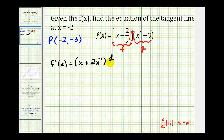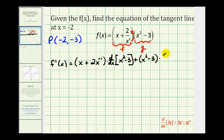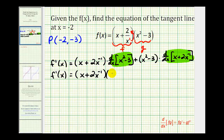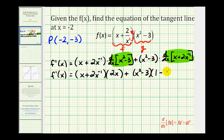That's 2x to the negative 1, times the derivative of the second function — the derivative of x squared minus 3, we'll come back and find that — plus the second function times the derivative of the first function, which again I'll write as x plus 2 times x to the negative 1. The derivative of x squared minus 3 is just 2x, and the derivative of x plus 2x to the negative 1 is 1, and then for 2x to the negative 1 we multiply by negative 1, giving minus 2x to the negative 2.